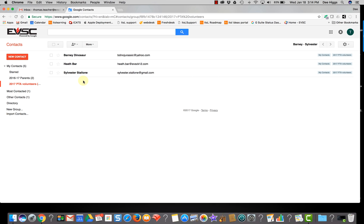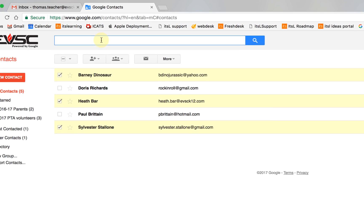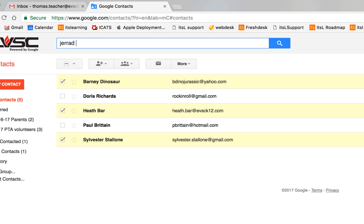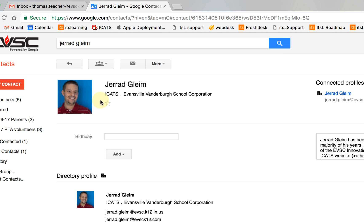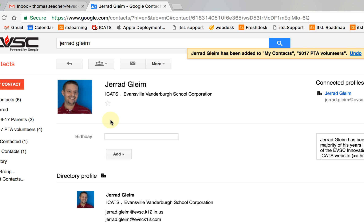If I want to add somebody that's not in my contacts — I want to add Jared Glein but he's not in my contact list — I'm going to search the corporate directory. I'm going to select the blue search. Here's the contact that I want to include in the group. I'm going to go to the group icon and find the group I want him a member of. I want to include him in my contacts and also in my PTA volunteers.